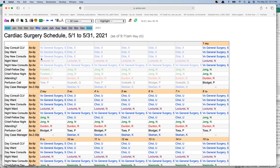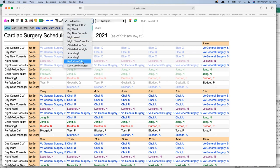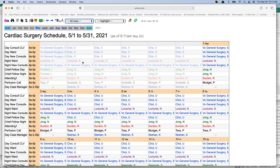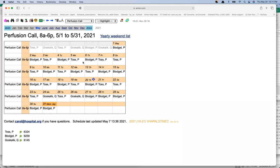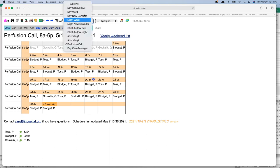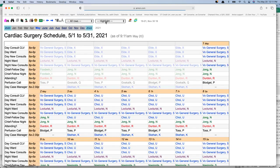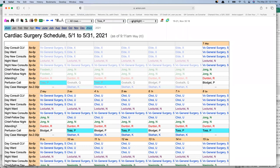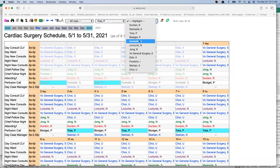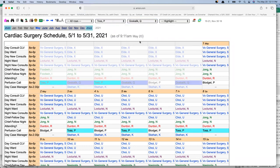If I'm part of this schedule as a perfusionist and I don't want to see all the other noise, I can carve the schedule up to show just what I need — for example, perfusion call only. Or maybe I'd like to see all rows but highlight a particular person, like Dr. Toss and Dr. Kaskalik, so I can see all their assignments highlighted and see what each person is doing more clearly.